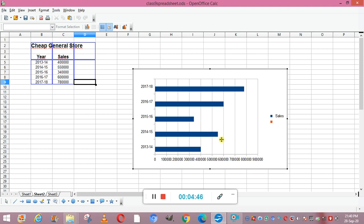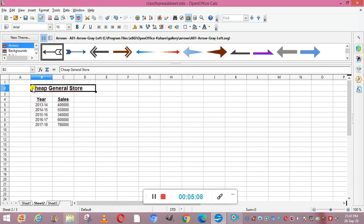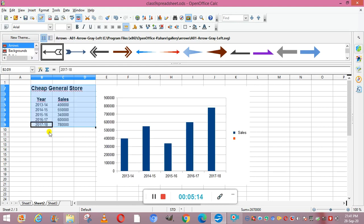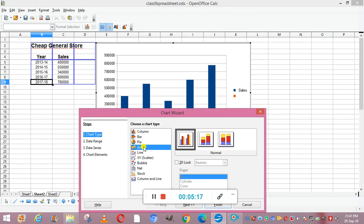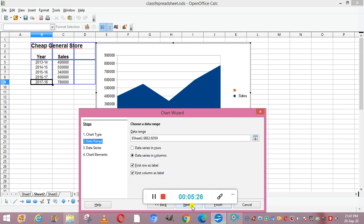Different charts are available in OpenOffice Calc. First is your area chart. For making an area chart, first we will select this data, then go to Insert and select Chart. From here click Area — there are three designs and you can select any. Now click Next, then Finish.